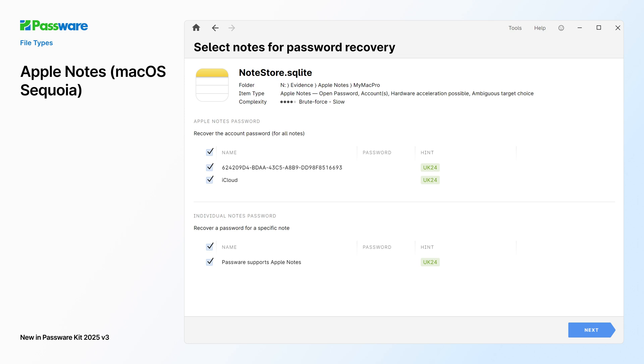And finally, PasswareKit supports Apple Notes created on macOS Sequoia, including individual notes.